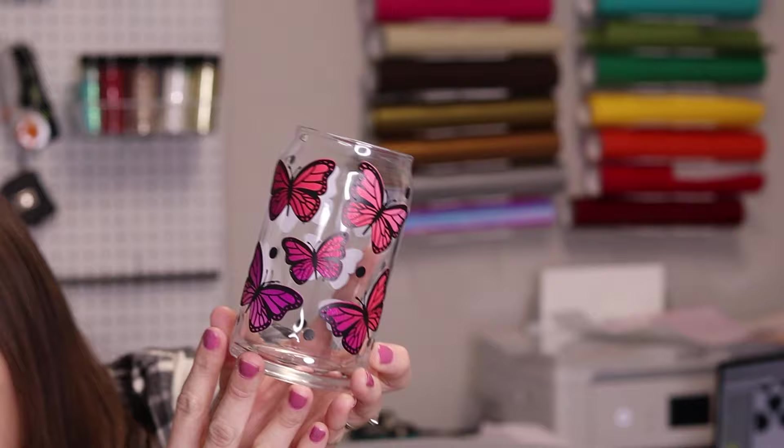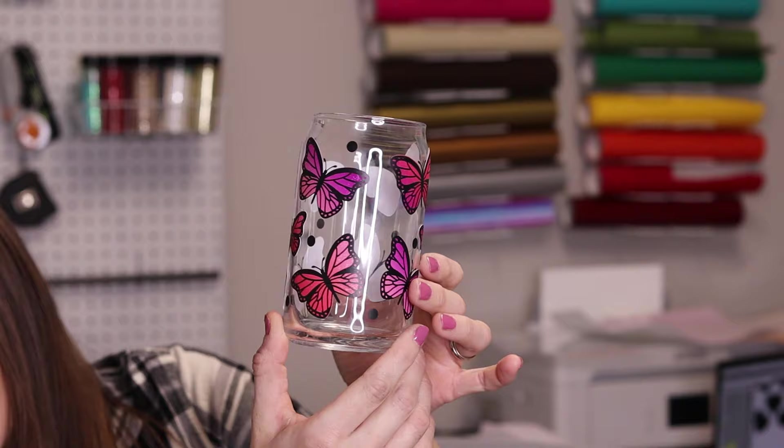Hello everyone. Welcome back to my channel or welcome if you're new. In today's video I'm going to be showing you how to make those super popular vinyl wrapped cups. You can do this with a bunch of different types of cups but the most popular seems to be the beer can cups. So they're really fun to make and really simple to make so I'm going to show you how to do that today.